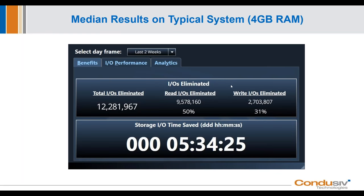Let me show you the dashboard. This shows typical results in terms of IO eliminated from back-end storage on a typical Windows server running SQL where you can leave four gigs of available physical memory. In the last two weeks in this example, we eliminated over 12 million IOs from having to hit the back-end storage — half of all read IOs and about 30% of writes. In those two weeks, the eliminated IO traffic saved over five and a half hours of storage IO time — and that's from just one server.